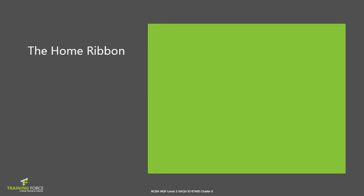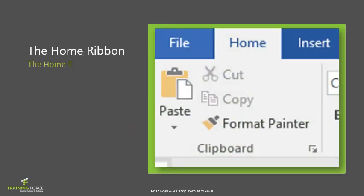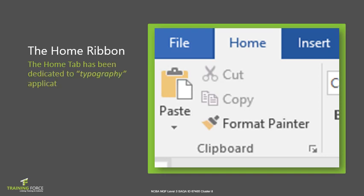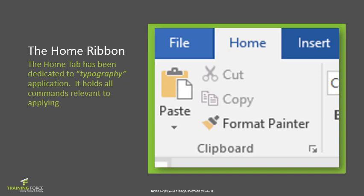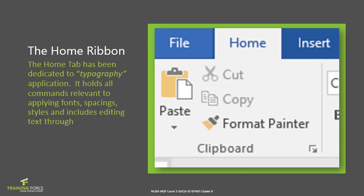As mentioned in our previous topic, the Home tab has all the options or commands that are dedicated to typography. It holds commands relevant to applying fonts, spacings, styles and includes editing of text through find and replace options.